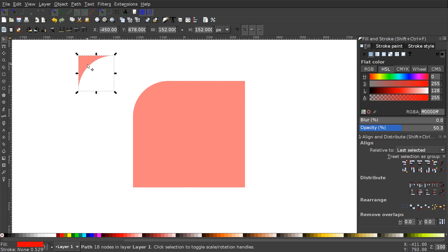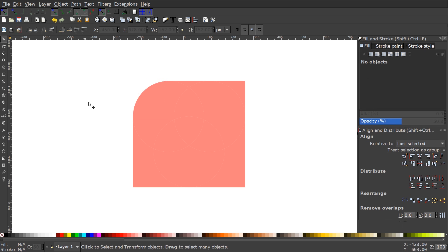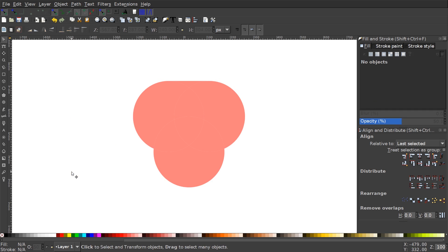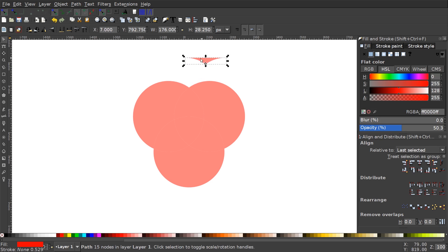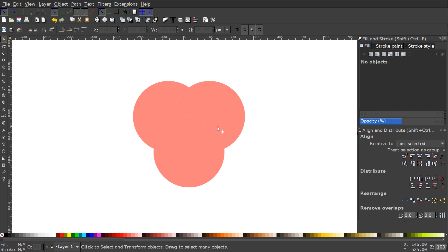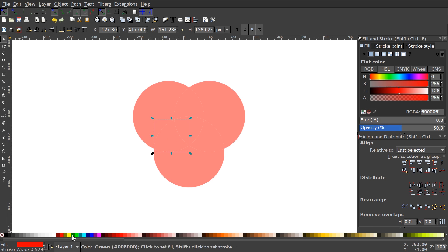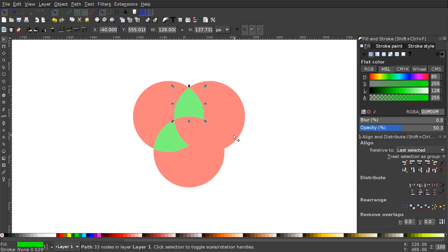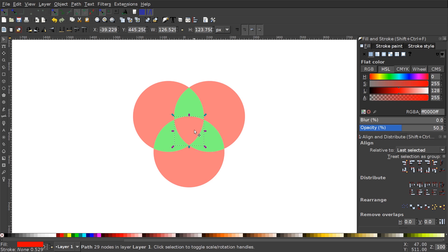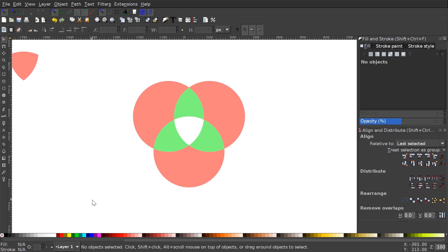Now I'll click off to deselect, then take the corner objects and press Delete to get rid of them. I'll do the same with the other corner objects, and the little piece in the top middle as well — just clicking and dragging to select them and pressing Delete. I'll take the intersecting pieces and make them green.